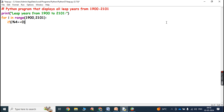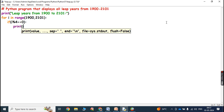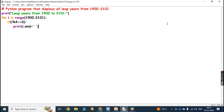Otherwise we can say it is not a leap year. If the year is a leap year, that can be printed by using the print statement. Here we also have to put a colon, then write: print(i, end=' '). This empty space is used for printing the leap years with one space in the output.